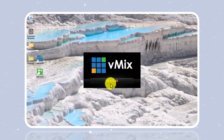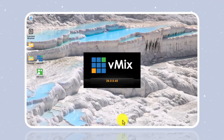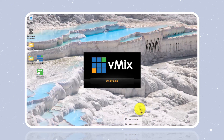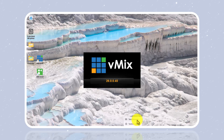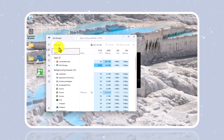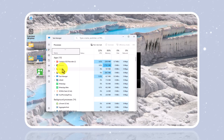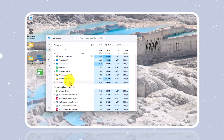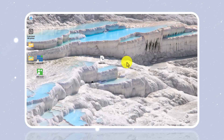When you press Continue nothing will happen — your vMix will have errors. So what you're going to do is open your Task Manager. If you don't know how, you can press Ctrl+Alt+Delete, or you can right-click on the taskbar and click Task Manager. Then right-click on vMix and click End Task.